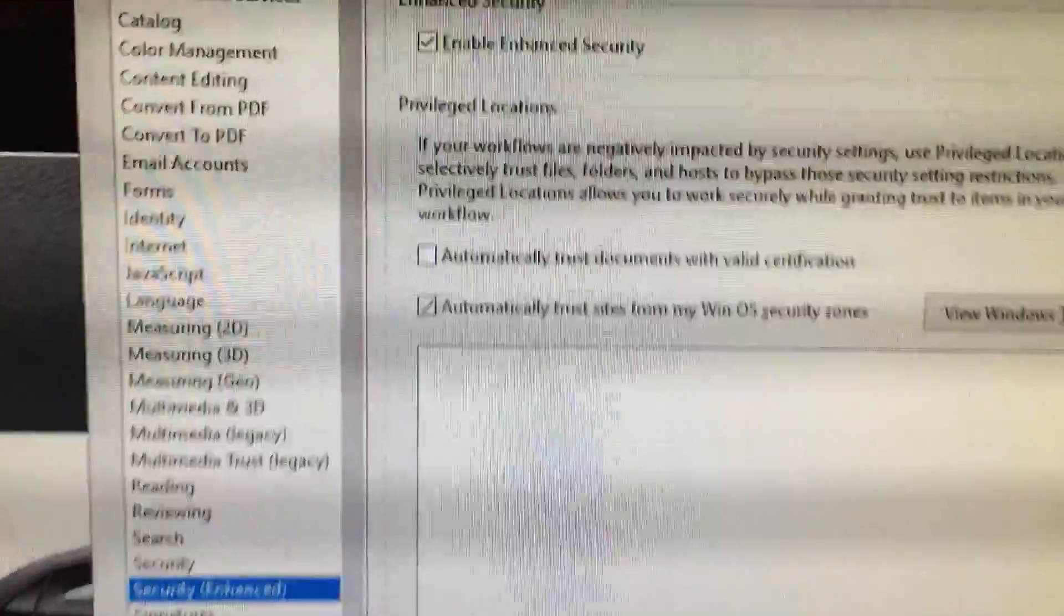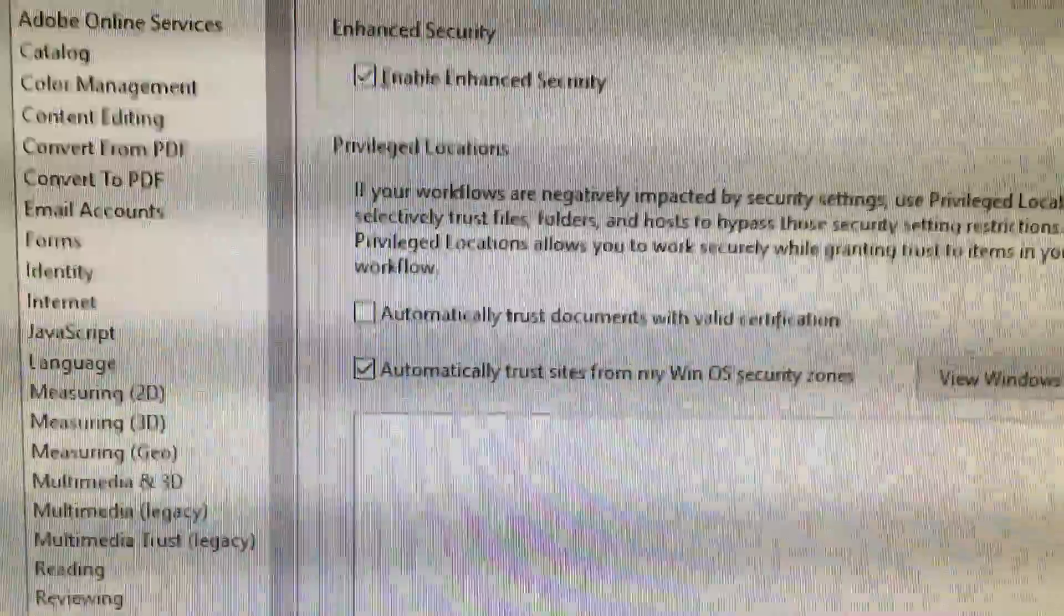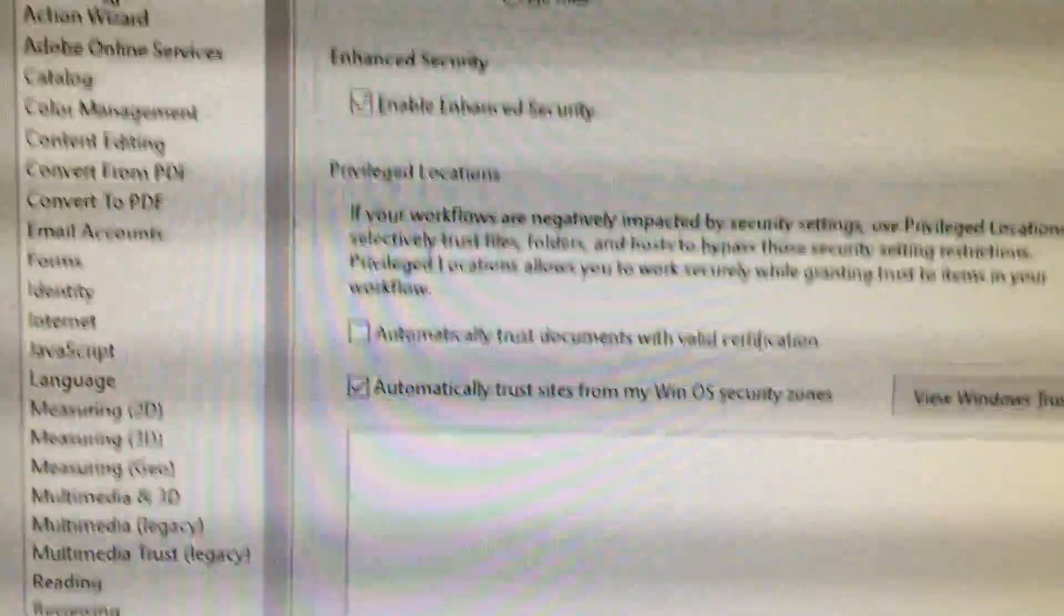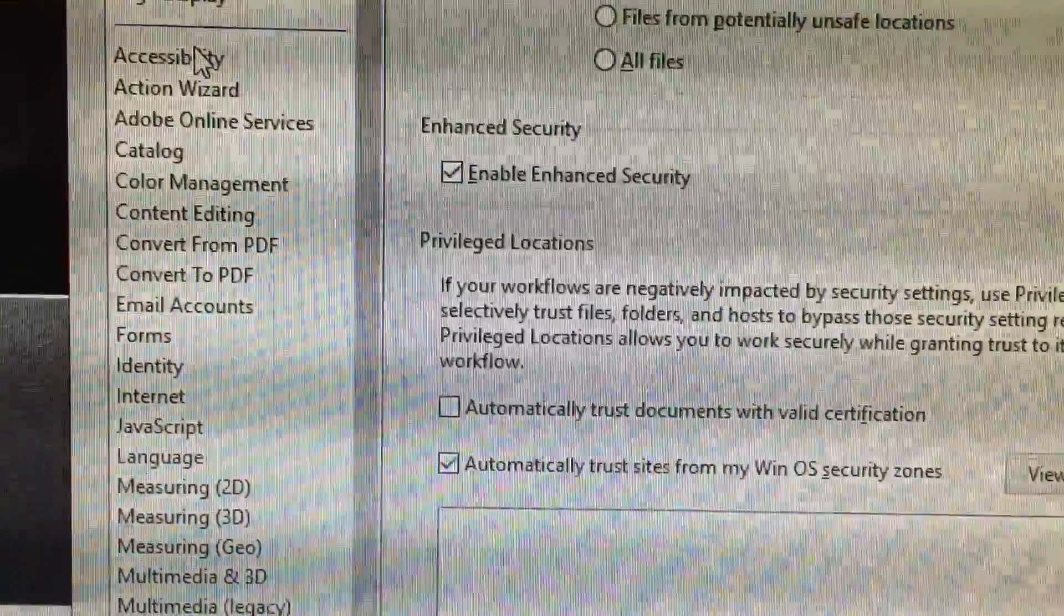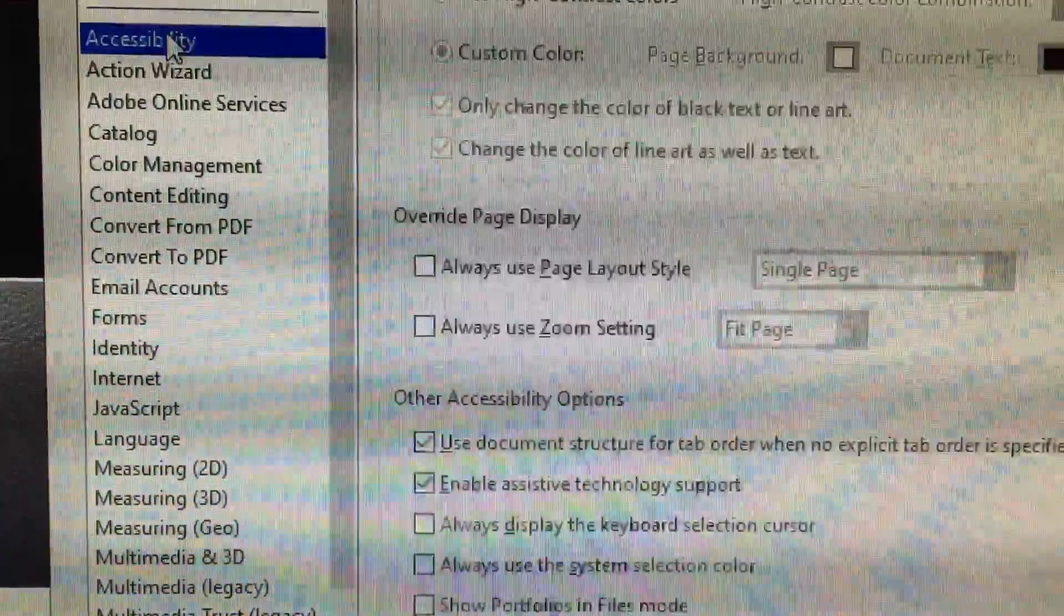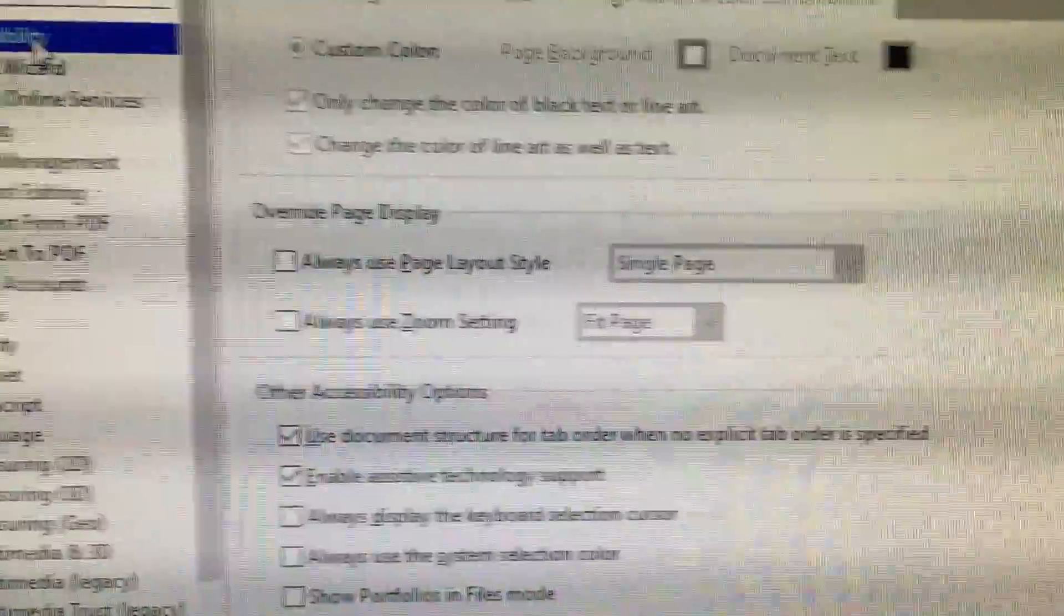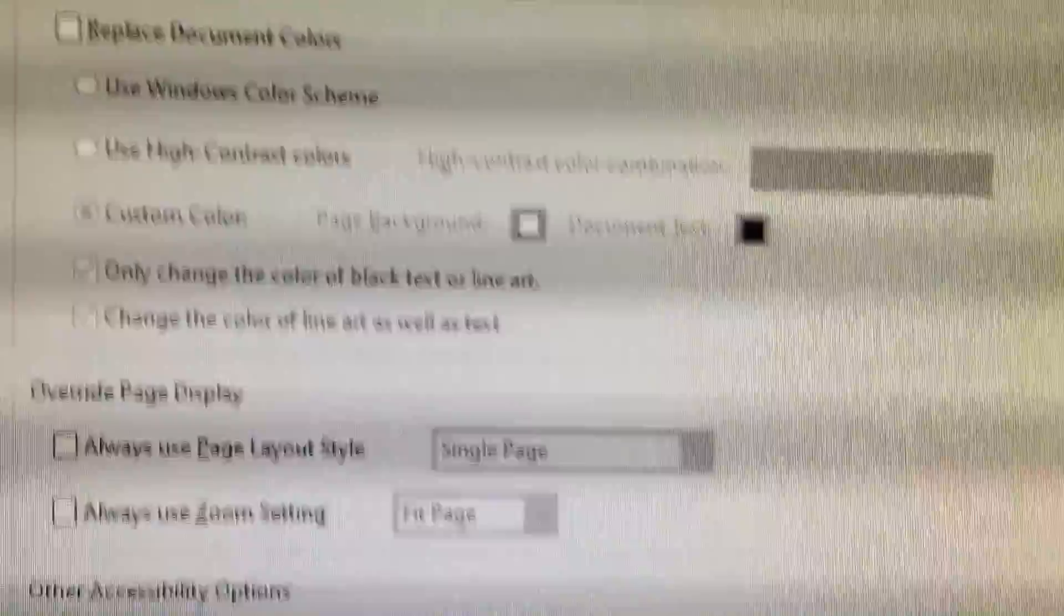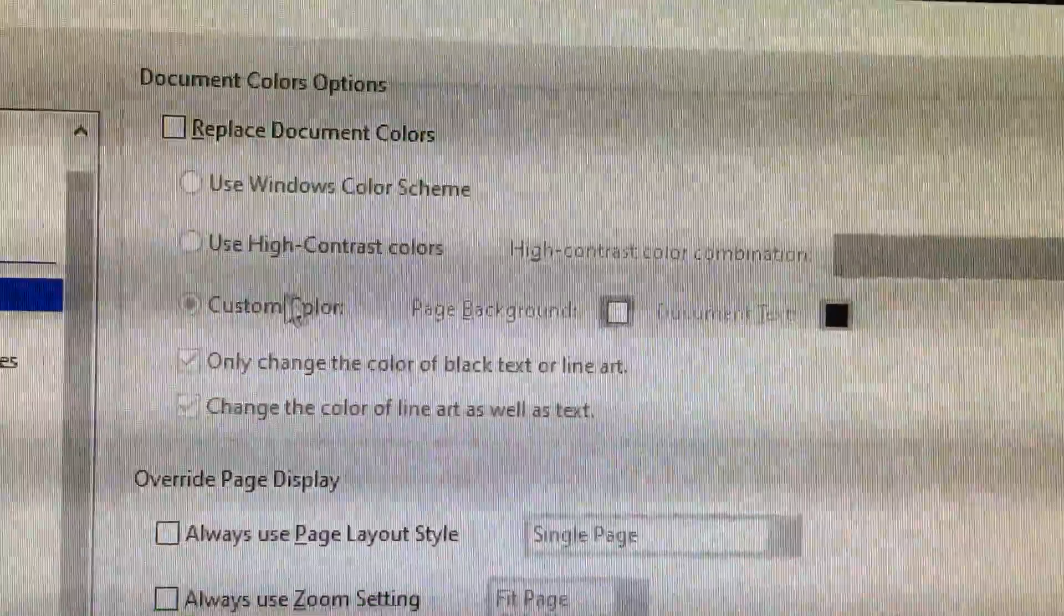Under Preferences, when it opens up you need to go to Accessibility. As you can see on the list, once you go to Accessibility, all you have to do is go to Replace Document Colors.